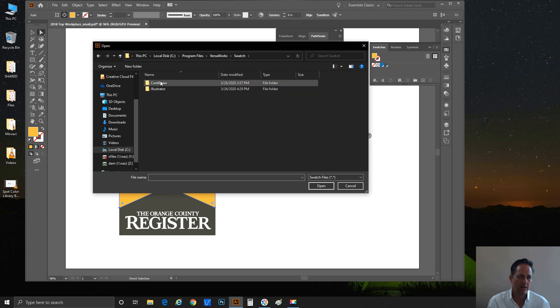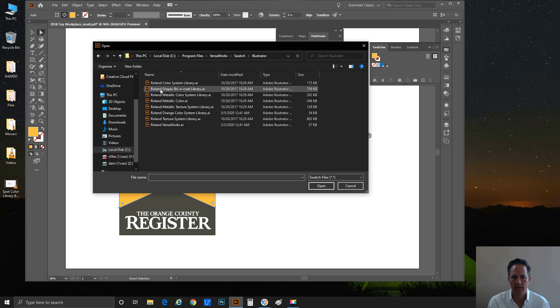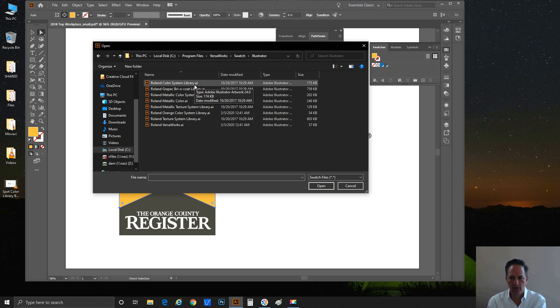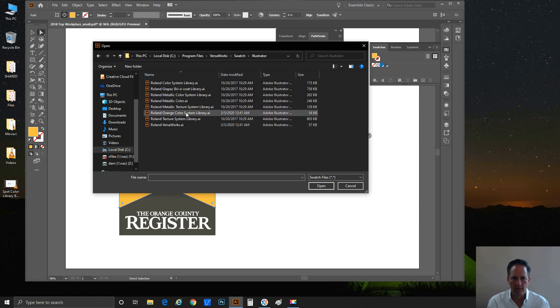Sure enough, third folder down you're going to see a folder called Swatch. Let's go ahead and double-click that. We've got these swatch libraries for CorelDRAW—that's the one we're going to use—and the one for Illustrator.